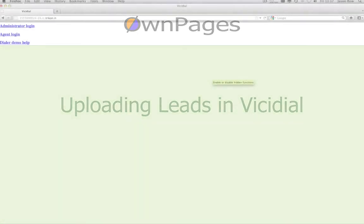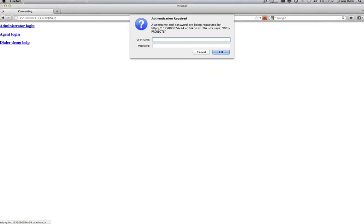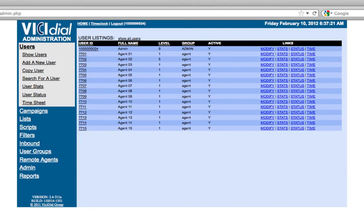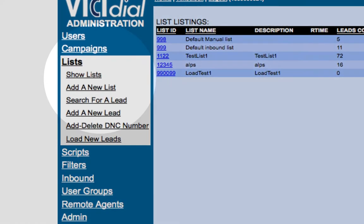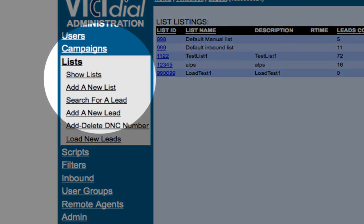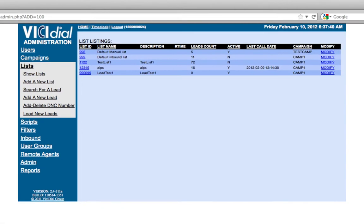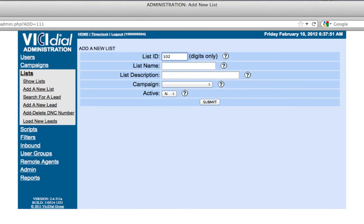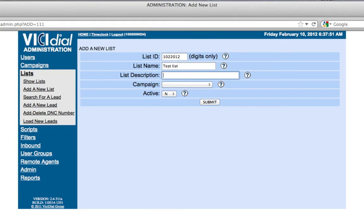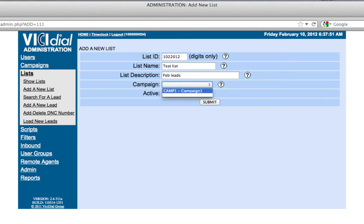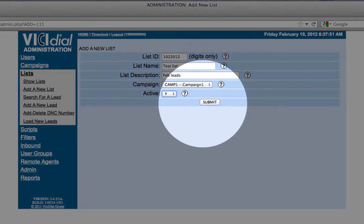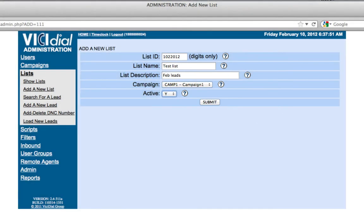Log into your Visidial Administrator account. Click on Add New List. Add a unique list ID. This should be numeric only with three or more numbers. Give the list a name and description. Select the campaign you wish to assign the list to. From the active drop-down box select Yes and click Submit.